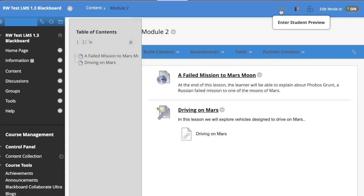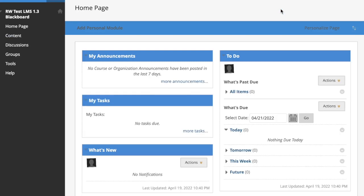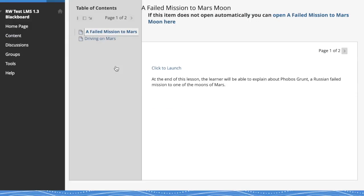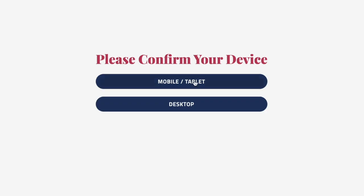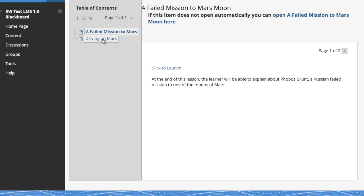Now let's look at this from the student view, which we can do in Blackboard, switching to student preview. We'll go back to module two. And we see those two different ways of adding Eon content. So the first way from an external tool, you click that and you get right to the experience.